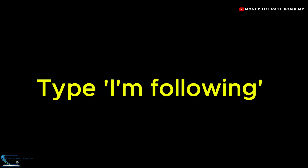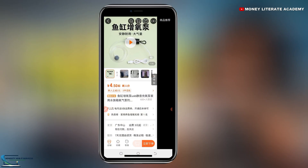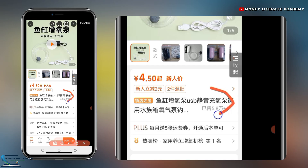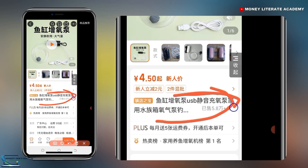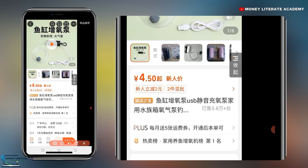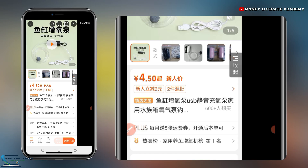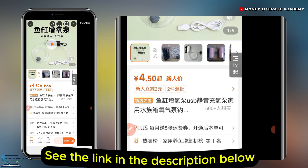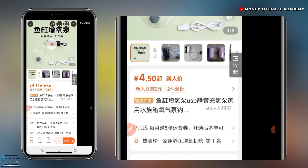So after you have finished typing and following, now all you need to do is to copy the product link. You now need to copy the product link. This is our product link — I'm going to copy it for you to see. You just long press and then it will copy. I have a video on this channel on how to copy product links — I've given four different ways. So after you have copied the product link, we move to the next step.